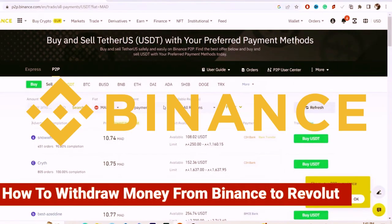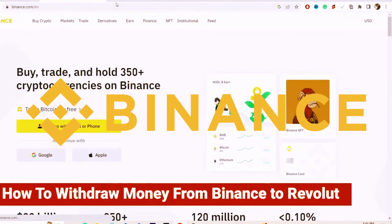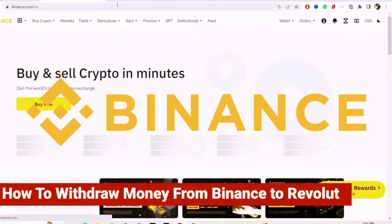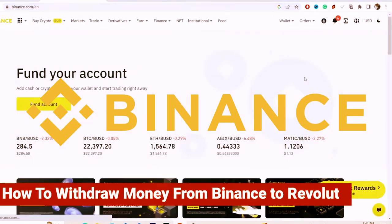Hi guys, in this video I'm going to be showing you the easiest way to withdraw money from Binance to Revolut. All you have to do is follow these simple steps and you will be able to withdraw your money.